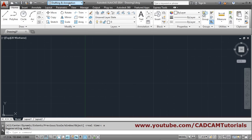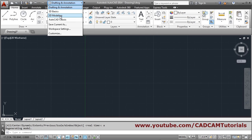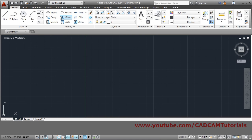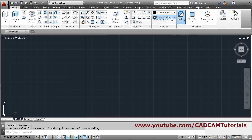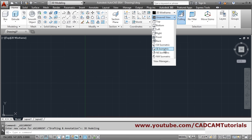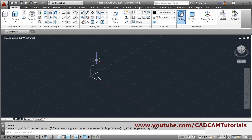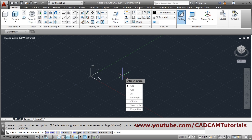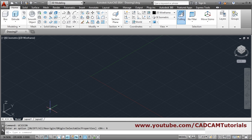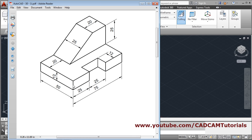Switch to 3D modeling from here, click on 3D modeling, then select ACI symmetric. Then go to the UCS icon command and click on 'no region'. Now while creating this object, we will start building.